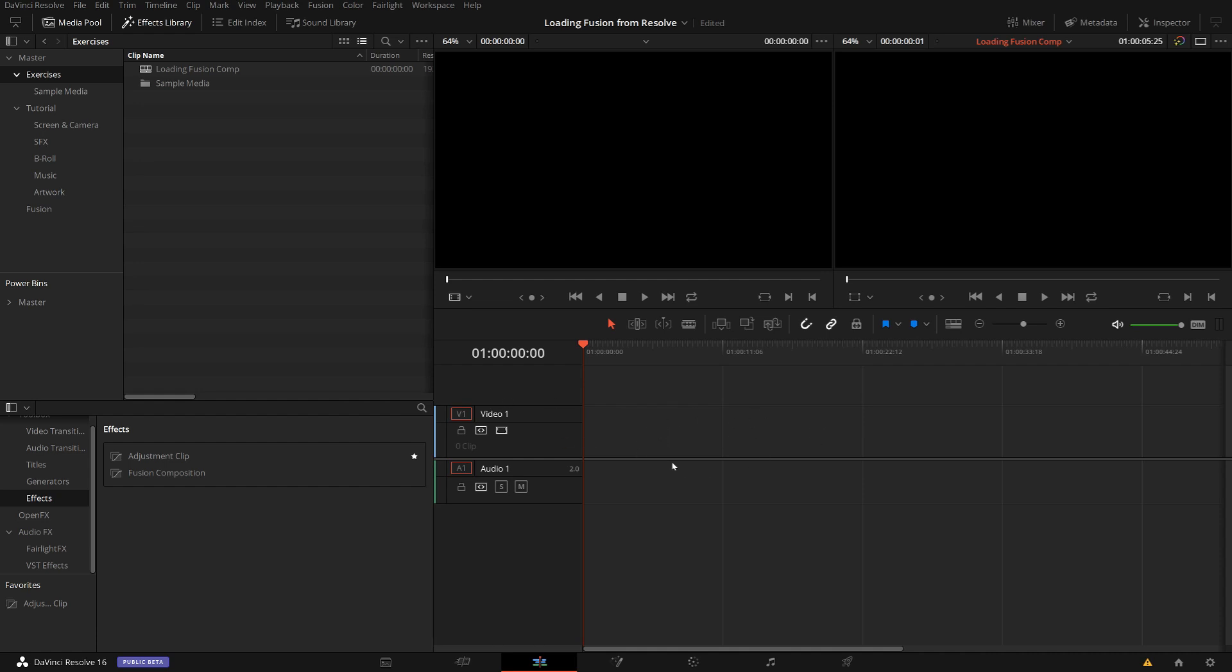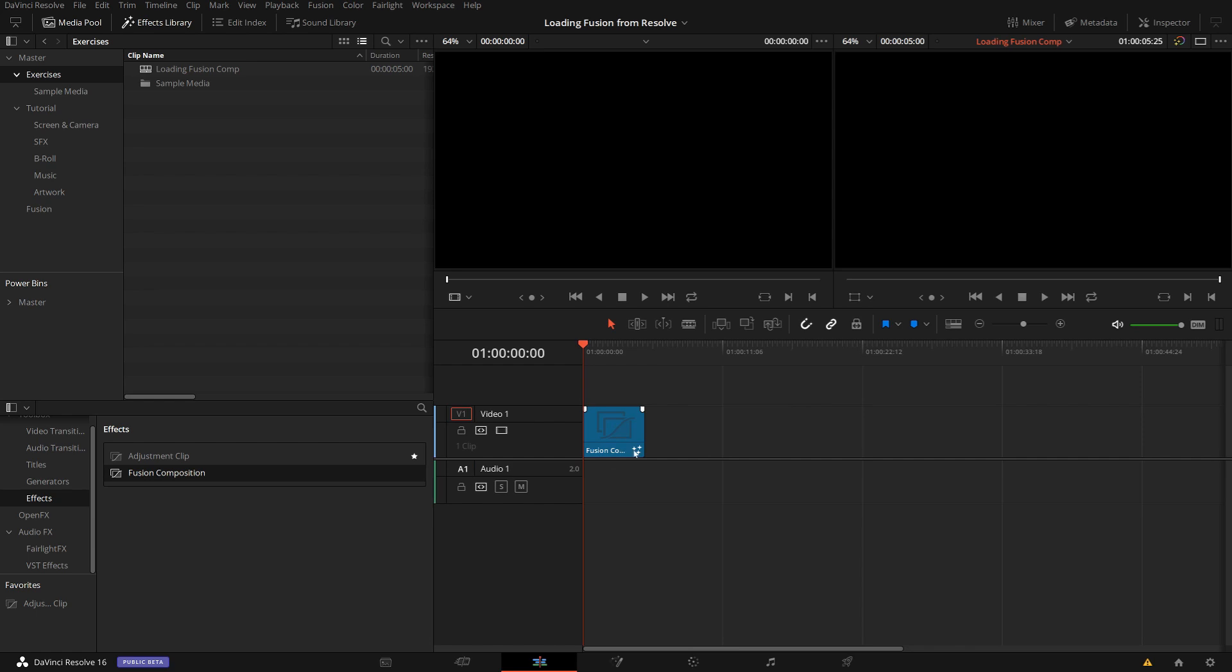You could even load some picture or something and turn that into a Fusion clip. What I typically do in such a scenario, I just go into the Effects Library here. Under Effects, there is Fusion Composition and this is just a blank placeholder, basically nothing else.